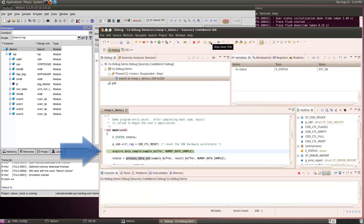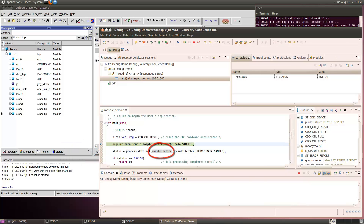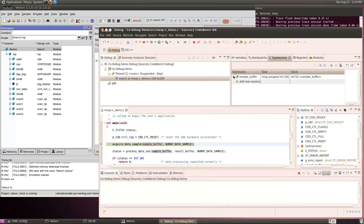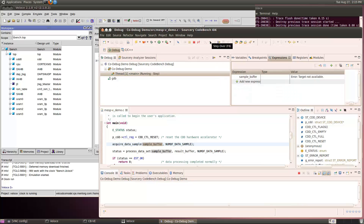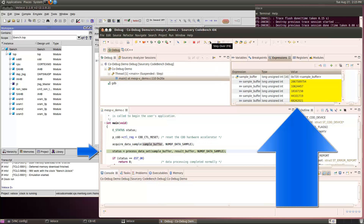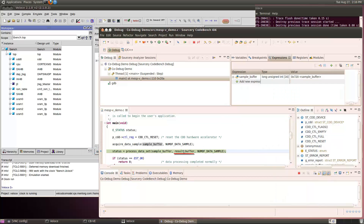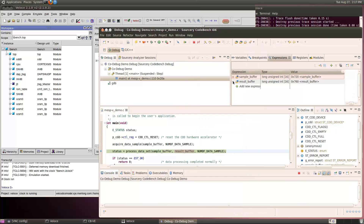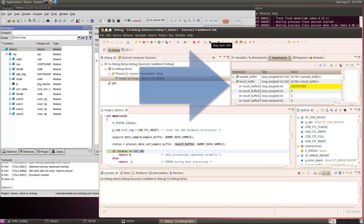I'll step over the first statement to reset the CDD hardware accelerator. The next statement acquires a data sample in the sample buffer, so let me add the sample buffer to my expression view. Then I'll step over the acquire data sample function, giving me an array of data to be processed by the CDD hardware accelerator. Next, the program will process the data set, so let me look at the results buffer as well. I'll step over the process data set function — and interestingly, we only got one result.